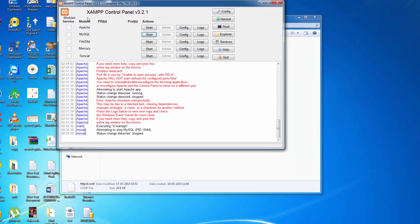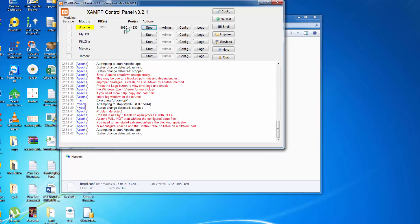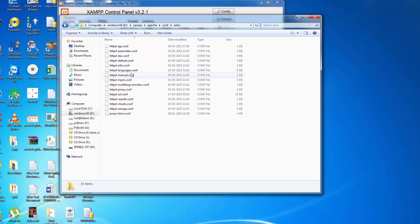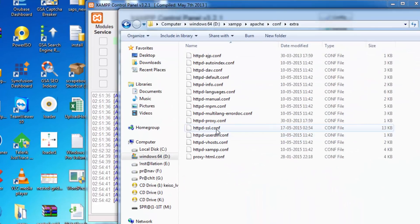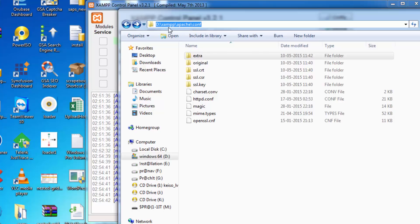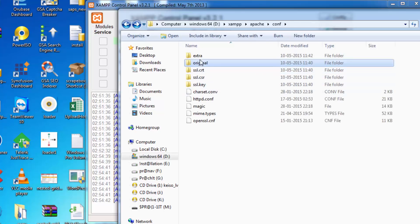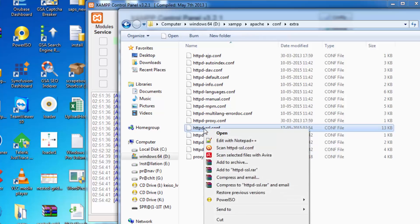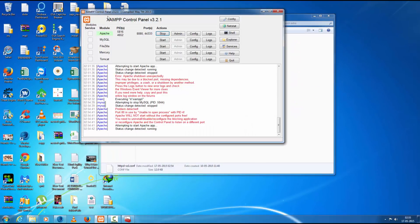Stop and then Start Apache again. We've changed port 80 and port 443. If you can't find the httpd-ssl.conf file through the Config button, go to the XAMPP apache configuration, click on the 'extra' folder, and you will find httpd-ssl.conf there. Right-click and open it with Notepad. Thank you for watching this video.